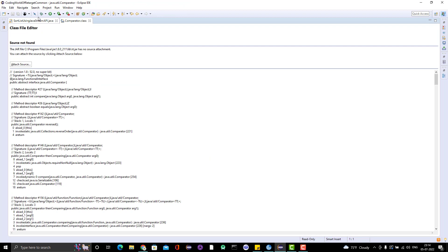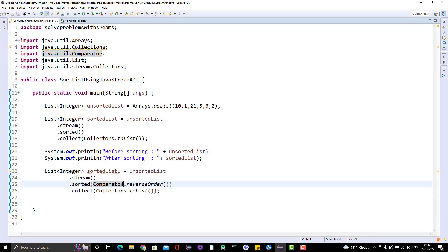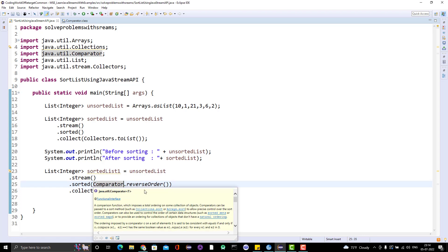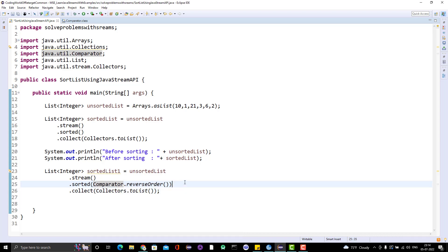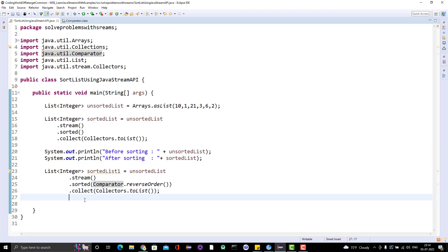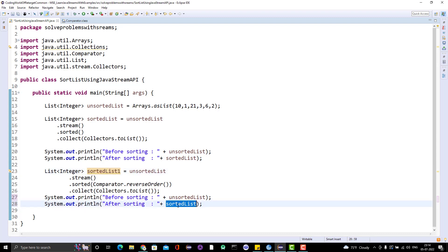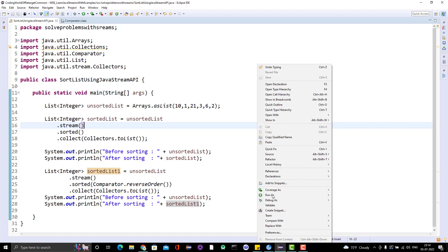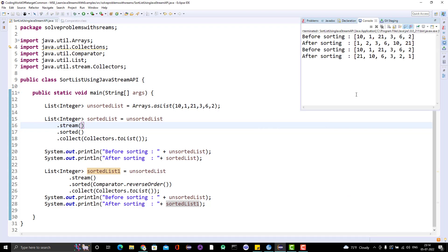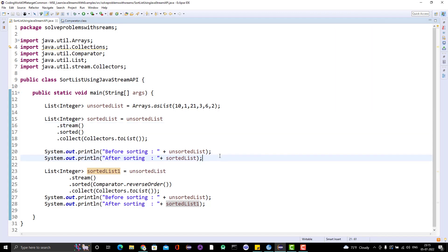The Comparator is a functional interface in Java — java.util.Comparator — and it has a method called reverseOrder. Now let me print this sorted list and run it as a Java application. You can see it is sorted in descending order. That is how you sort a Java list in ascending or descending order using the Java Stream API.